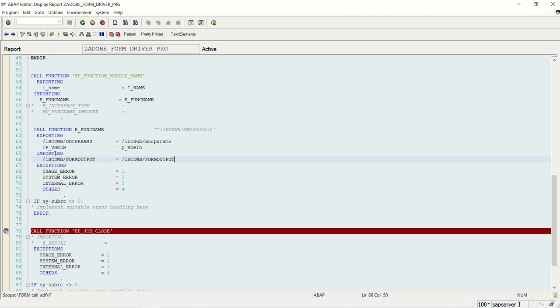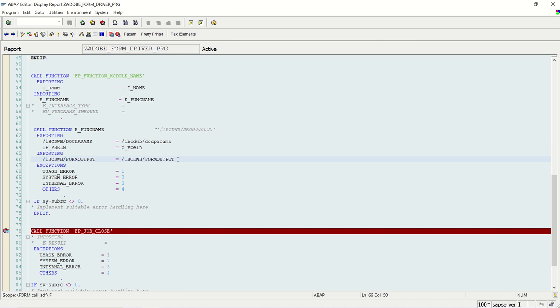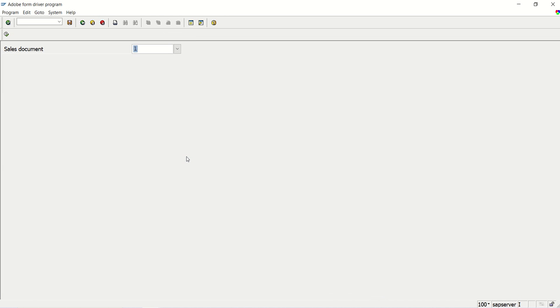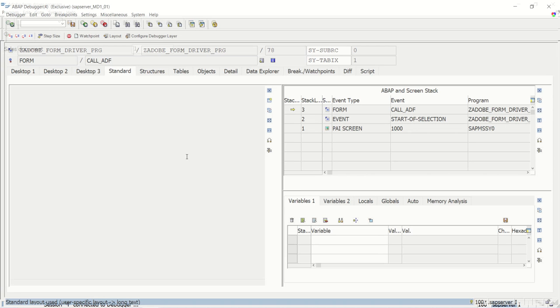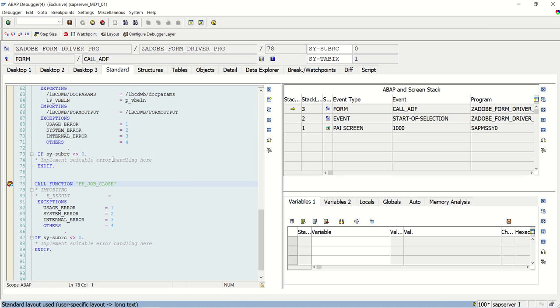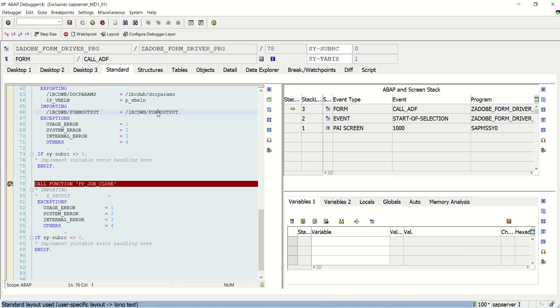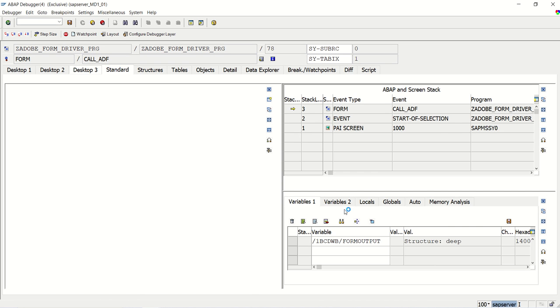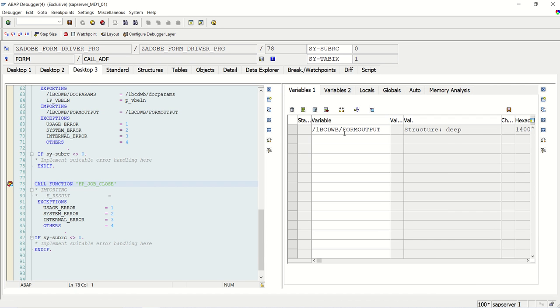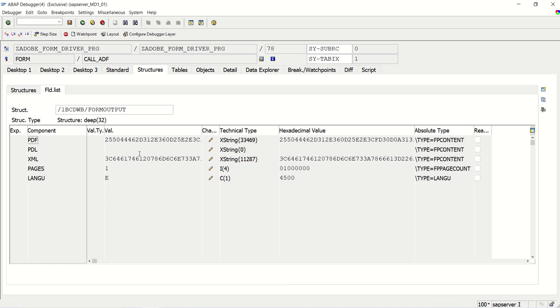Because when we call the FM, import becomes export and export becomes import. This is actually the exporting parameter of the Adobe form. So we will check what we are getting in this. Execute. See now. Why again breakpoint. See. Here we can see the XS string that is binary content of that PDF output.